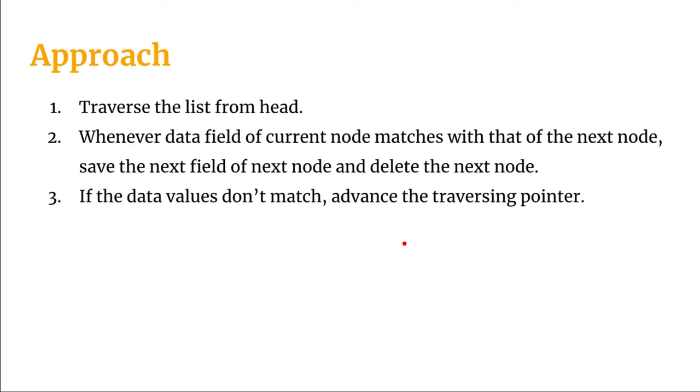The approach here is very simple. We'll start traversing the list from the head. Whenever the data field of the current node matches with the data field of the next node, we're going to save the next field of that next node.